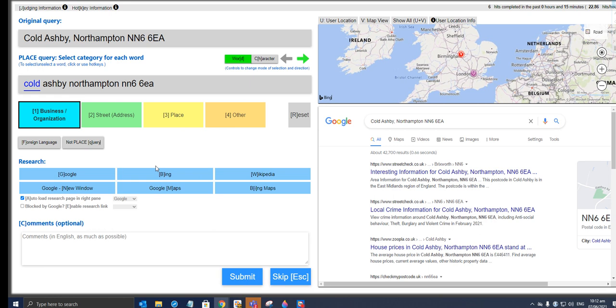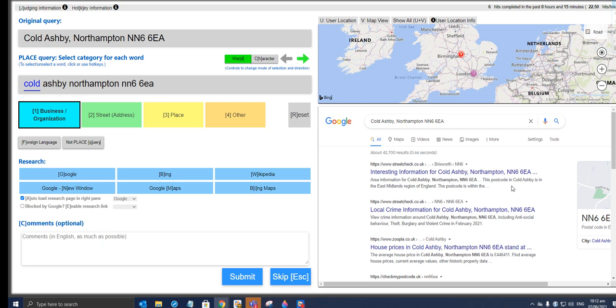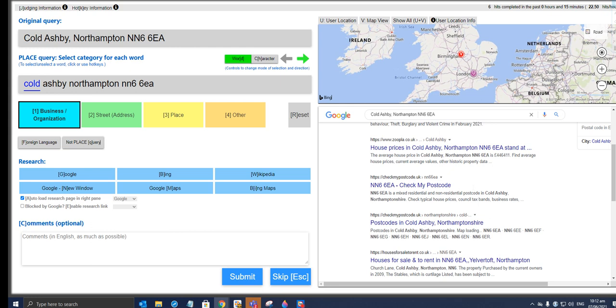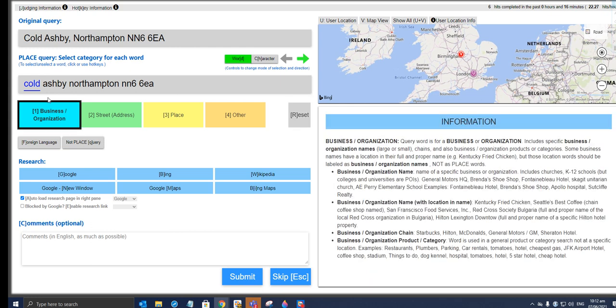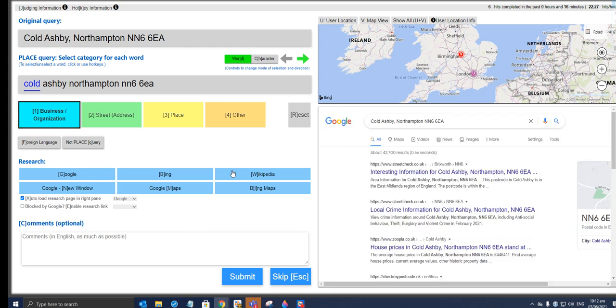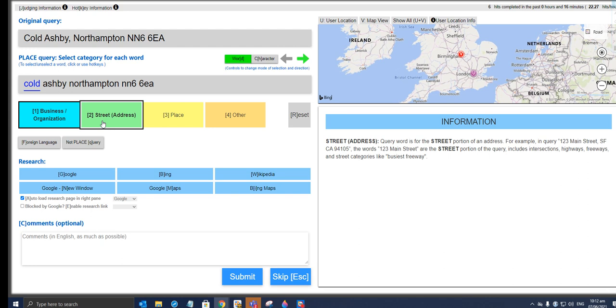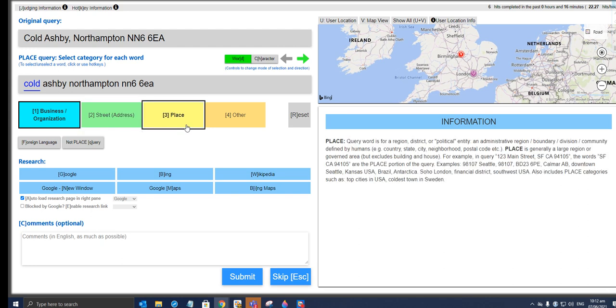Cold Ashby, Northampton, N N6 6EA. What's Cold Ashby? Cold Ashby area information for Cold Ashby, Northampton. This postcode is Cold Ashby, is in the East Midlands region of England. But I don't know what Cold Ashby is. Maybe this is going to be—hold on. Suck portion, for example, 123 Main. It's definitely going to be a place. Let's give it a try. Yeah, we got it right.